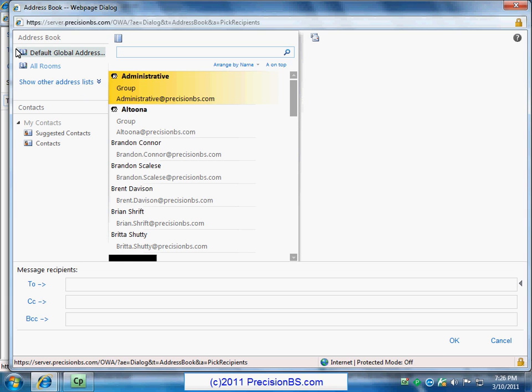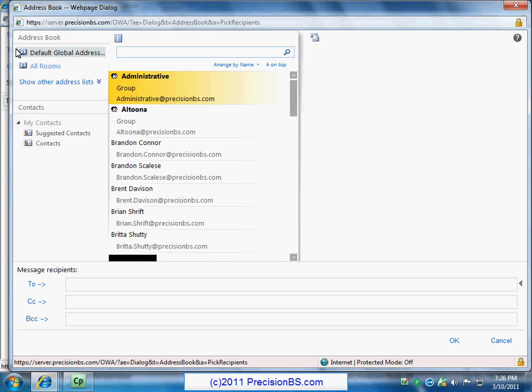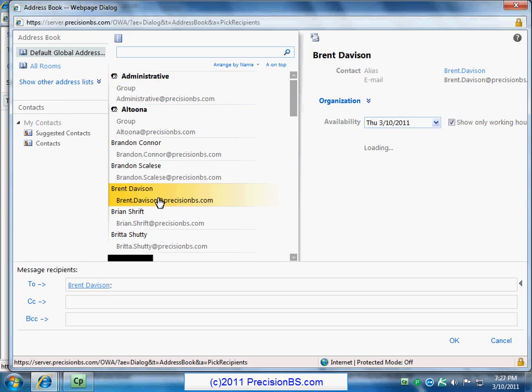So after clicking to, you'll see the default global address list come up. We have our contacts. We have suggested contacts. We have all the contacts we would have normally in Outlook available to us here in our address book. We can just double click them. We can select them and click the CC or the BCC for the blind carbon copy. So you can just go to town in here selecting as many people as you would just if you were at the office.